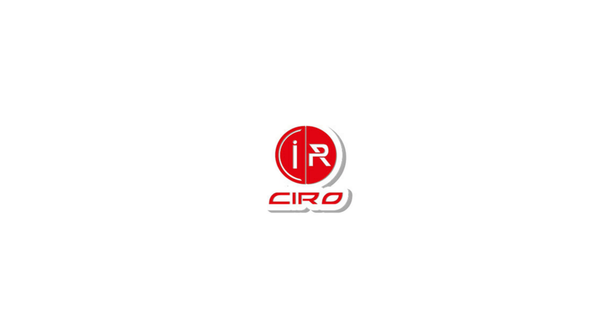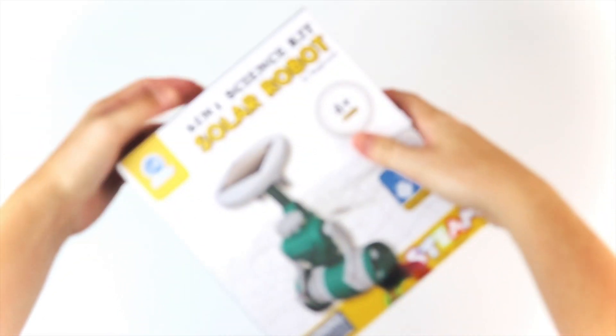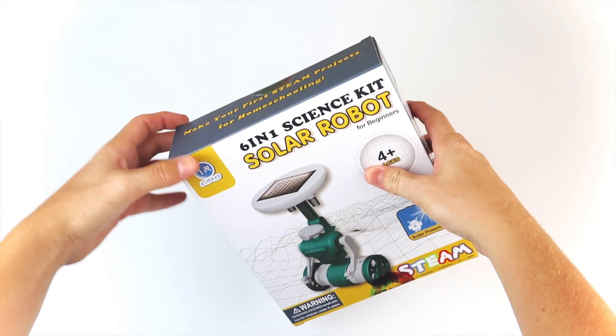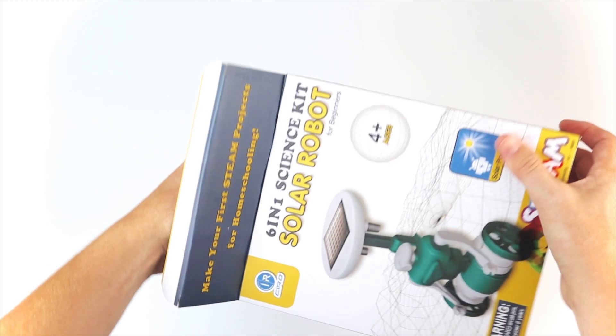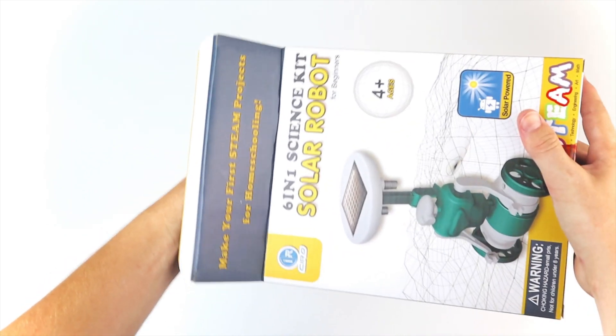This video is sponsored by Ciro. Hey there, today I have another product review by Ciro, the 6-in-1 solar robot science kit.